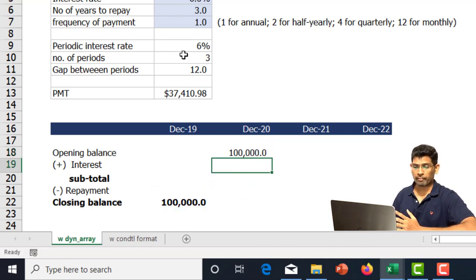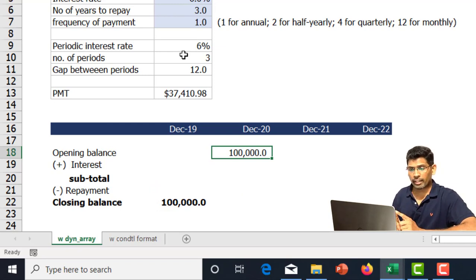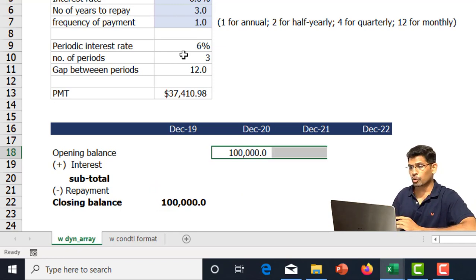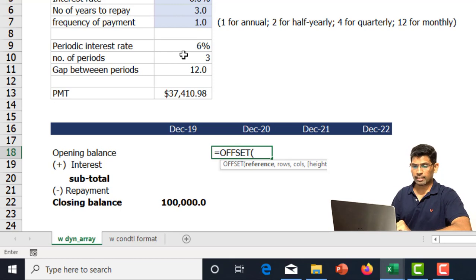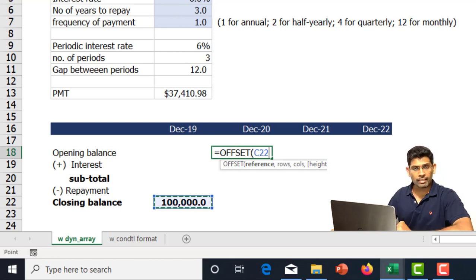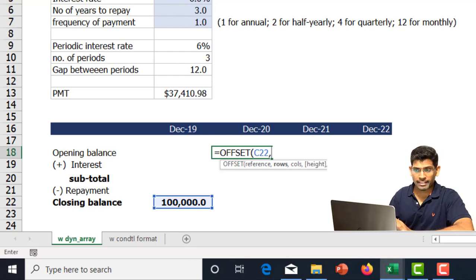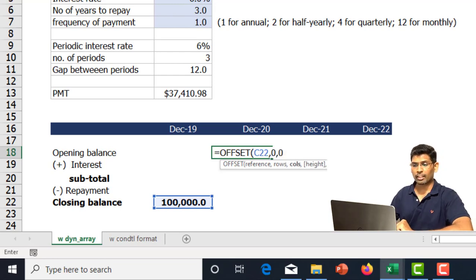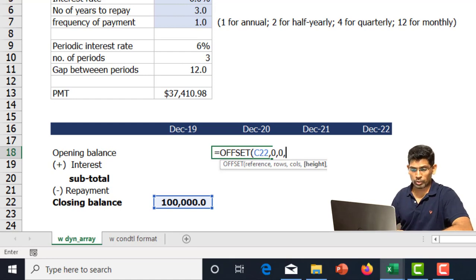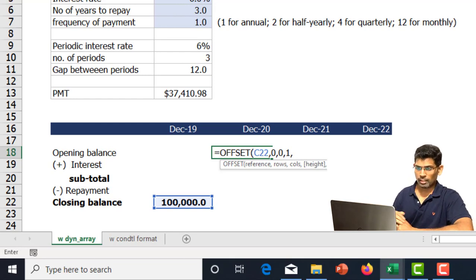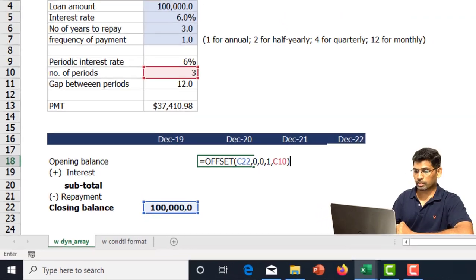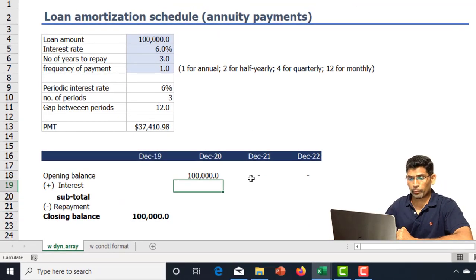For the opening balance, it should link to the closing balance of the previous period. The trick is making sure that for three years the opening balance automatically links to the prior three columns' closing balances. This can be achieved using the OFFSET function. The starting point is the closing balance cell — we don't move to any other row or column — and the number of columns of data equals the number of periods.